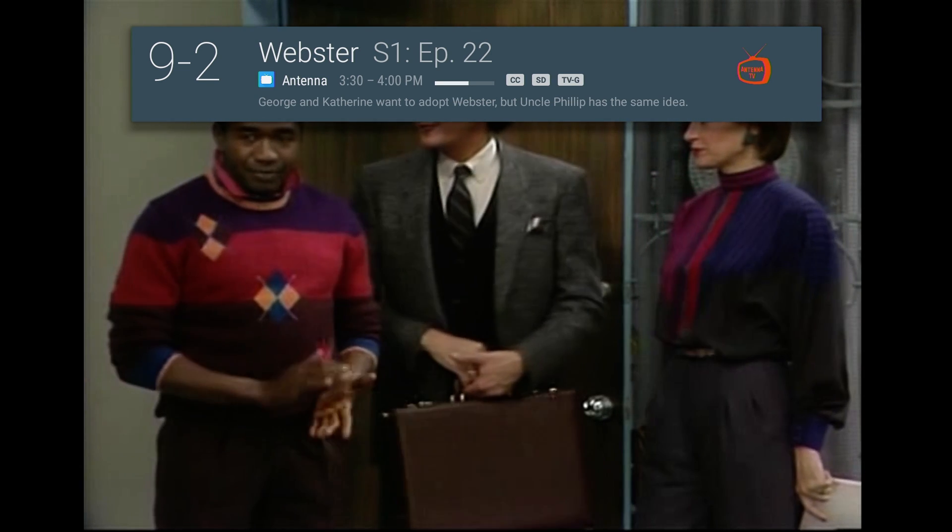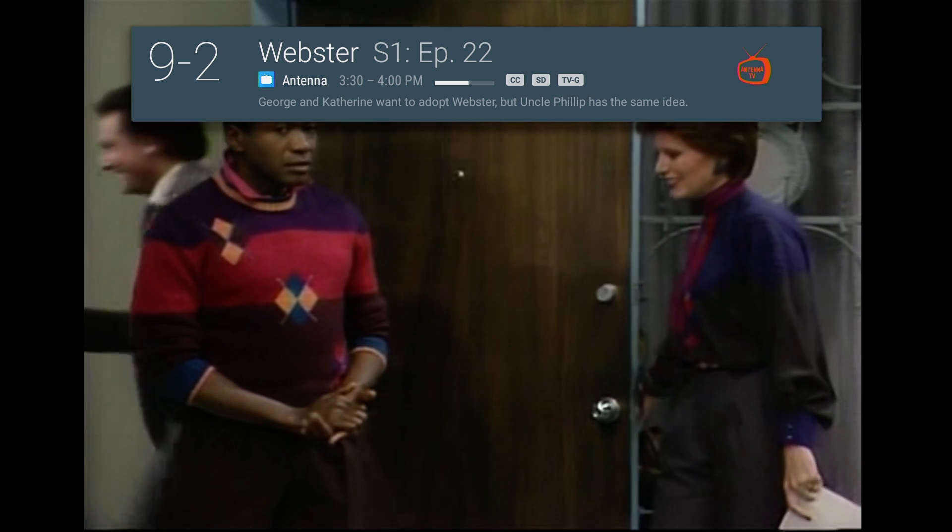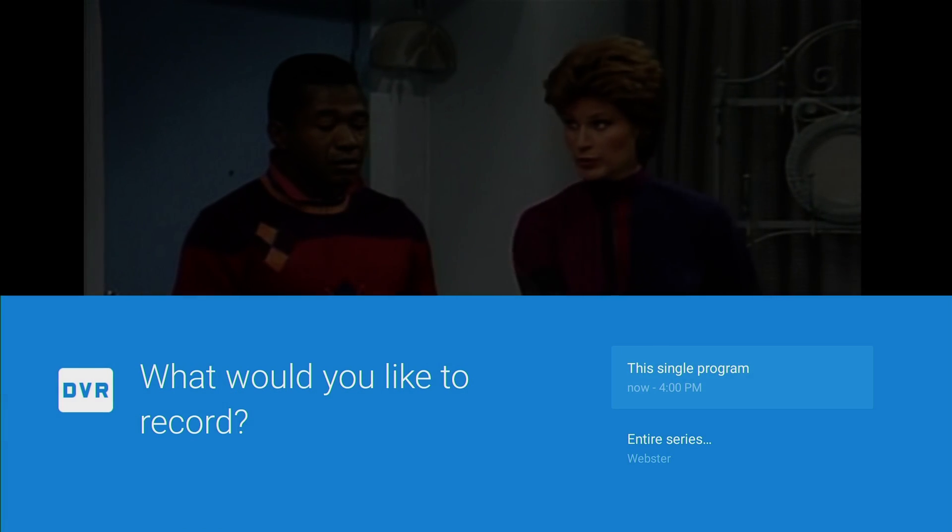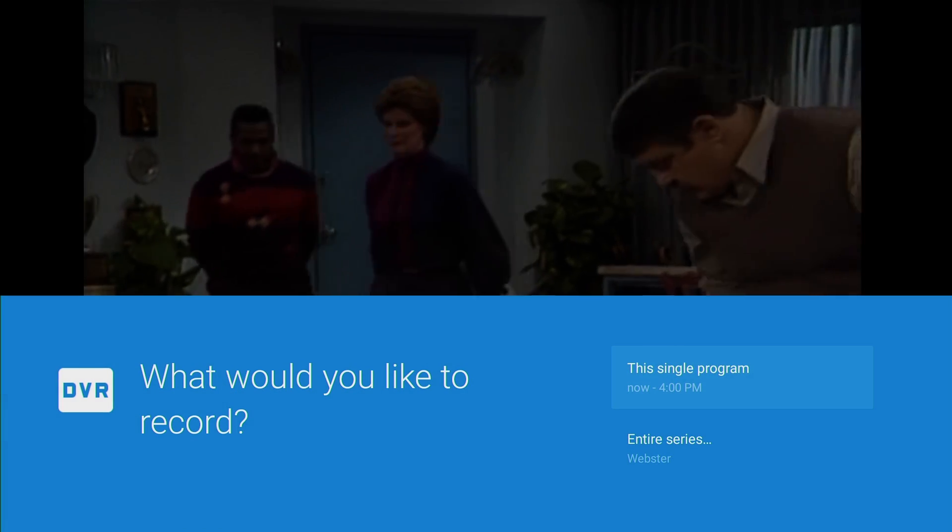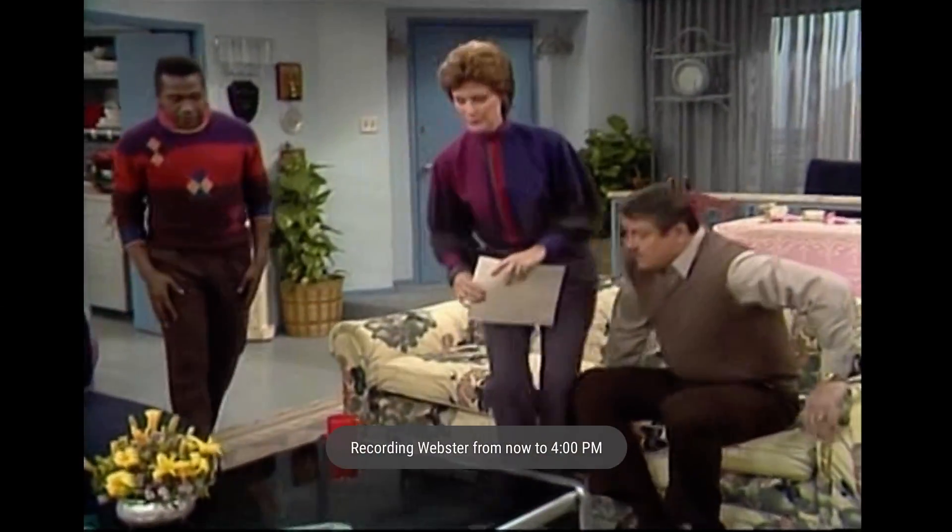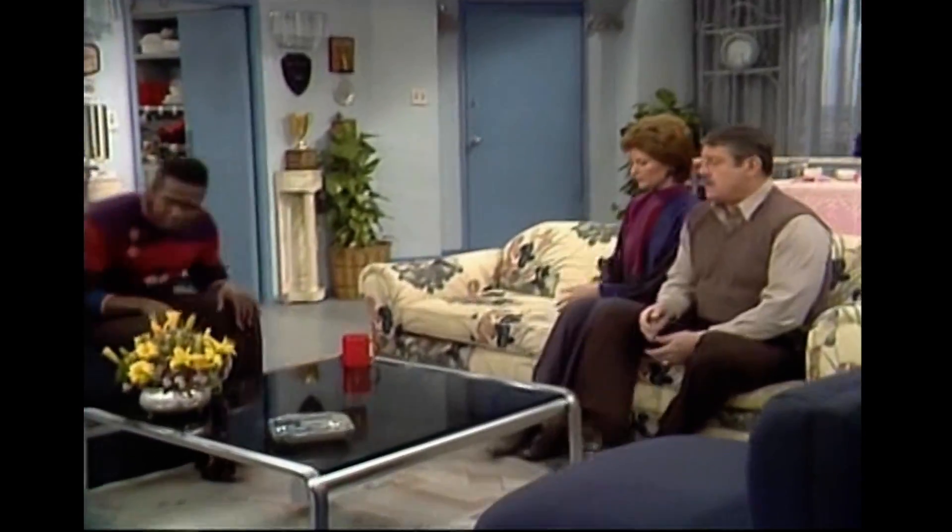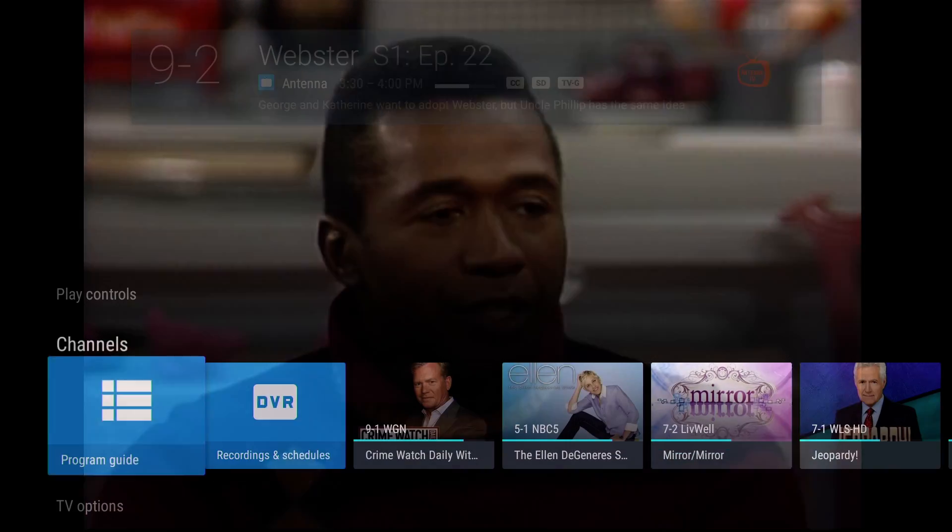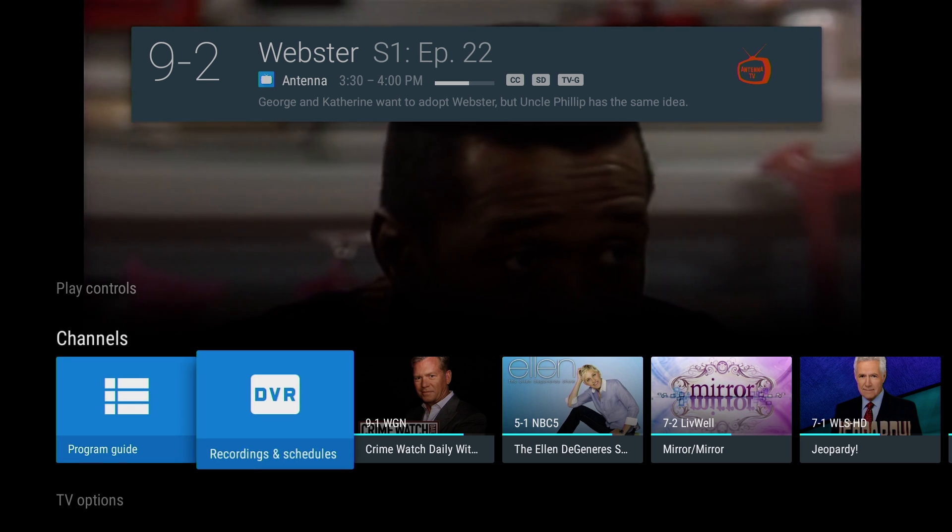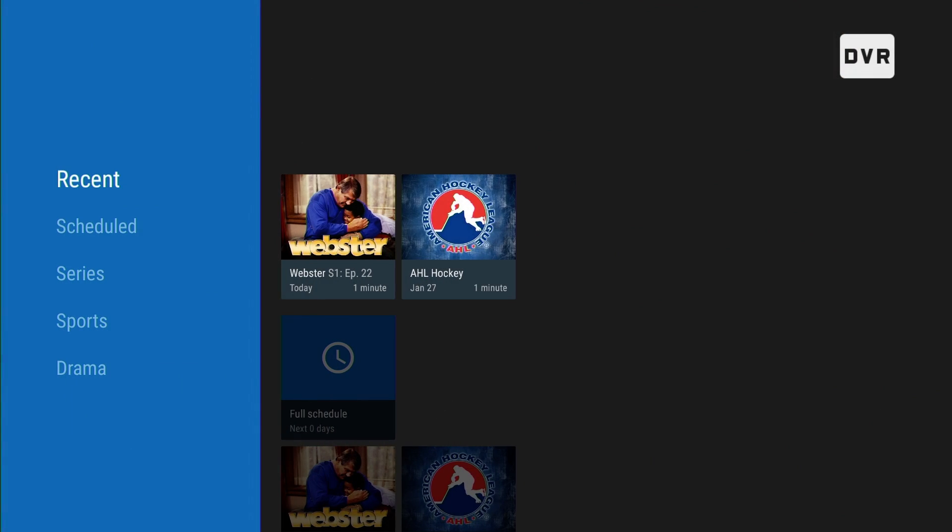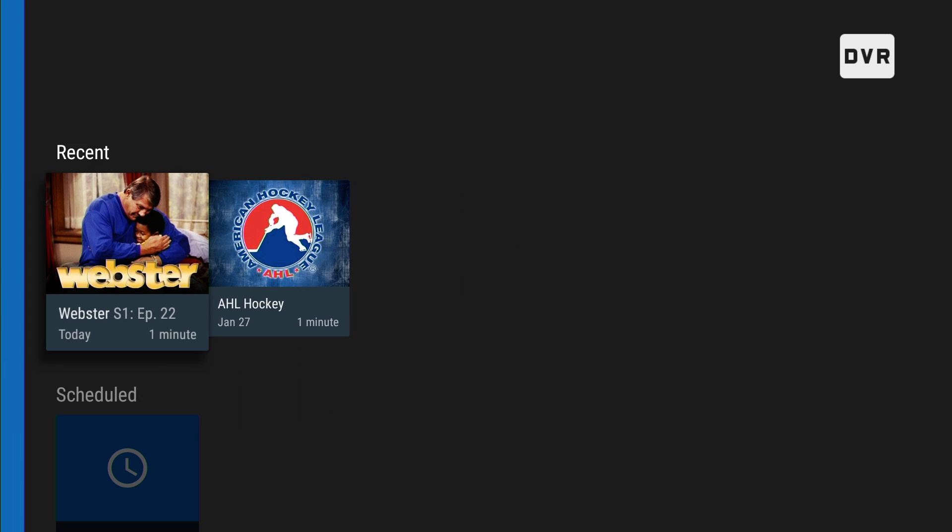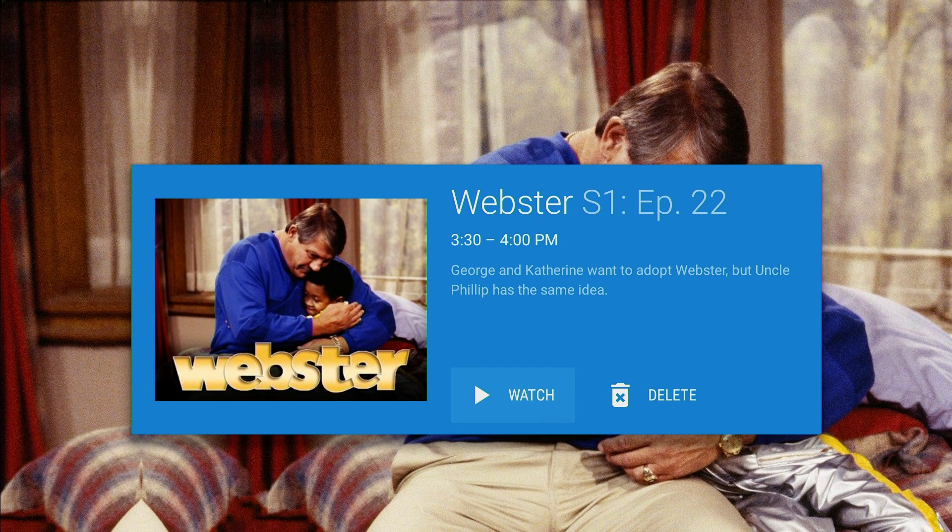So I'll press record right now. Press enter on that, so it's going to record. I can press it again to stop it. And you can go right here, press enter and go to DVR, and it'll show you what you recorded. Let's see how it looks.